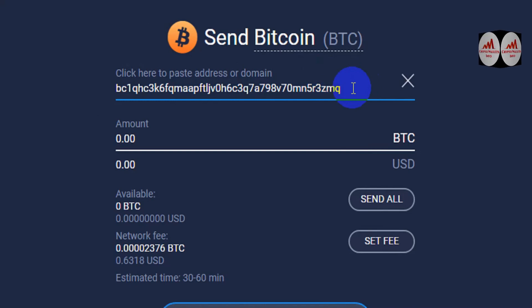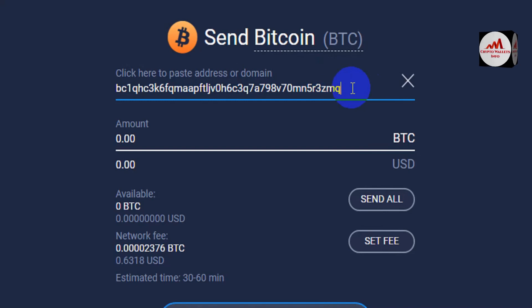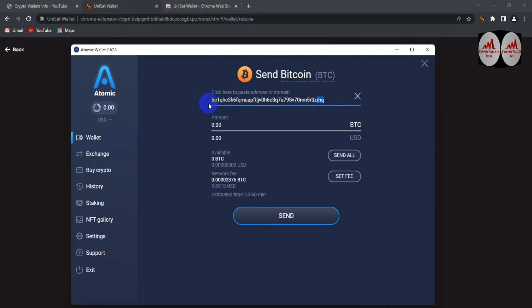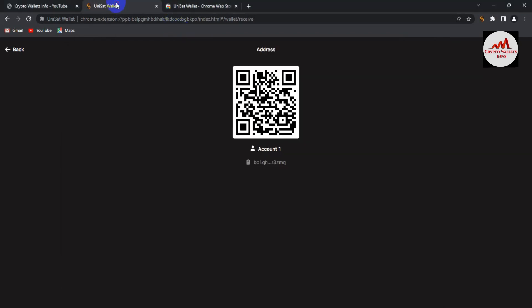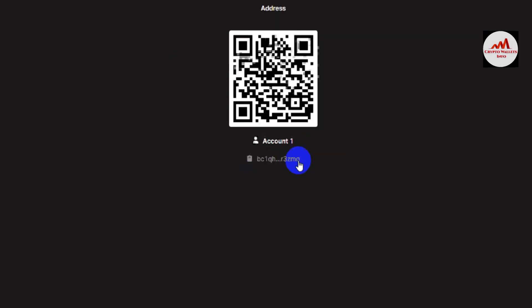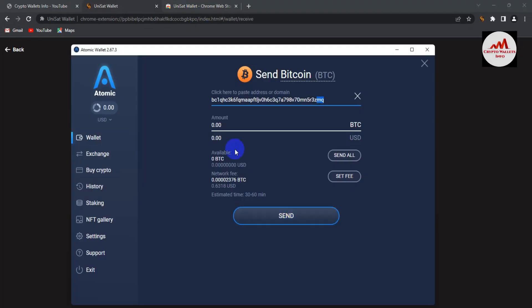Before sending money, you must cross-check that your wallet address is correct. Check the first two digits and the last two digits. The first two digits are 'bc' and the last two digits are 'mq' — so my wallet address is correct.